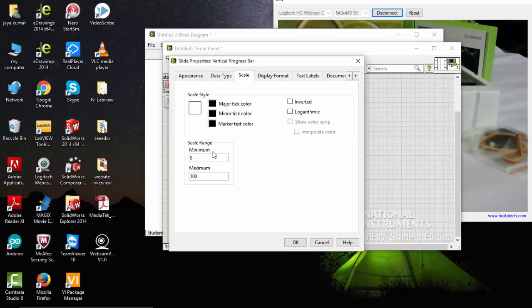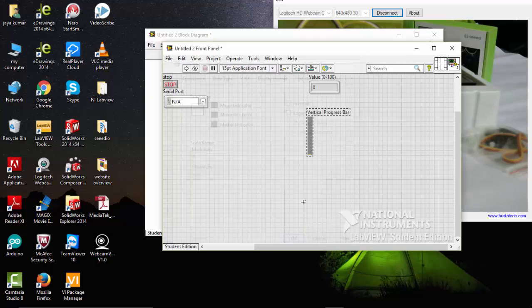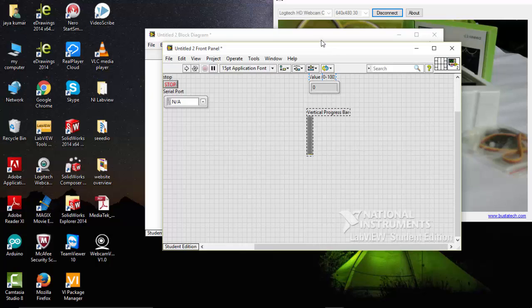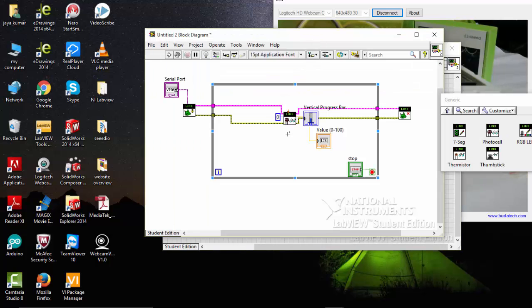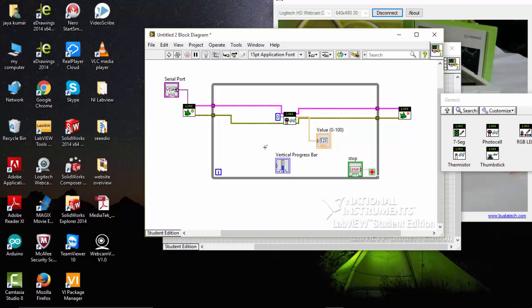Scale it to 100. So it's already 100. I am going to connect this to the vertical progress part to the sensor output.